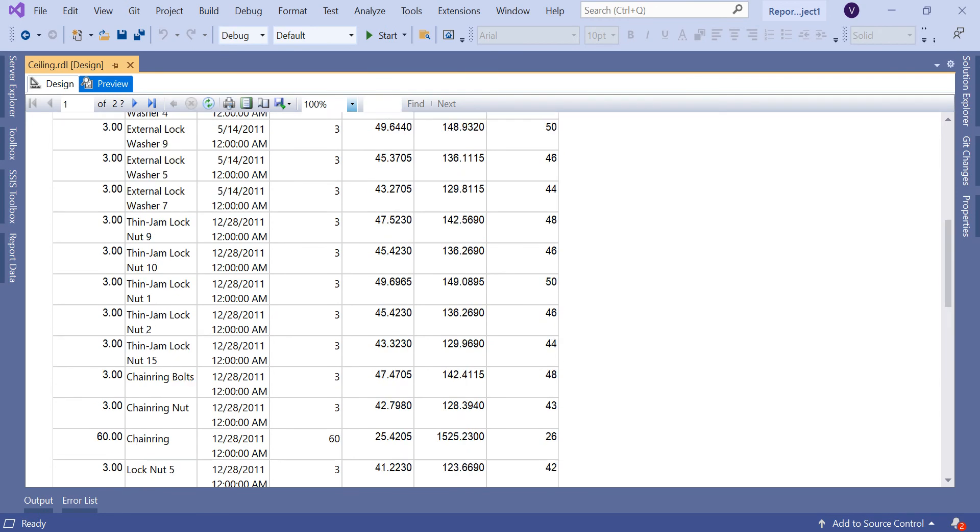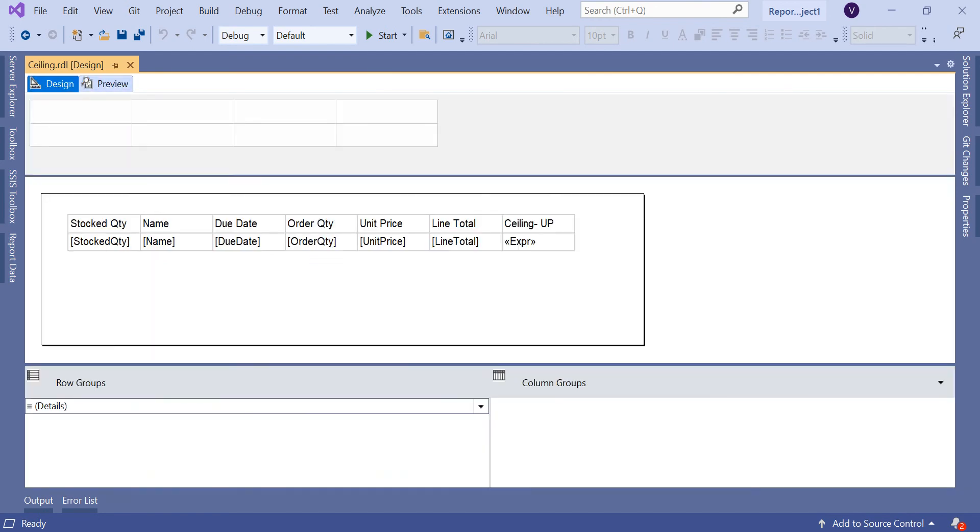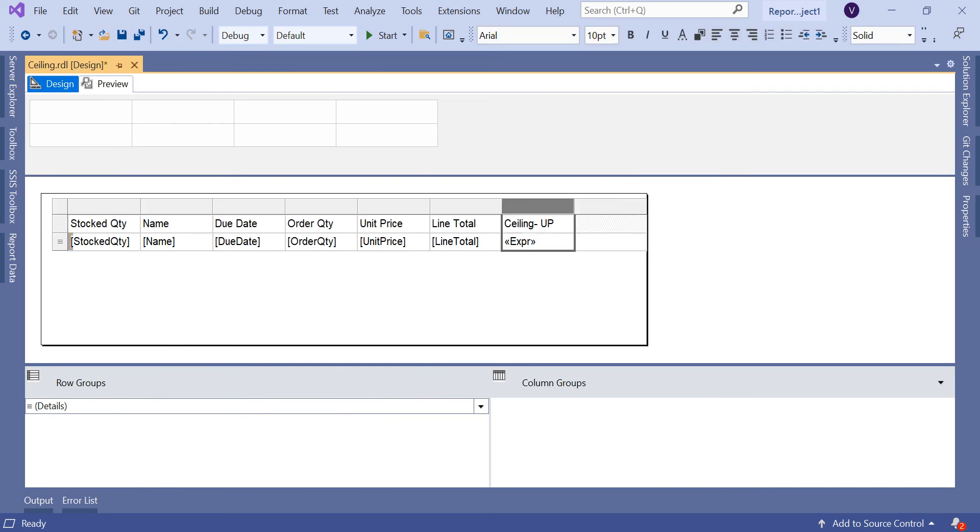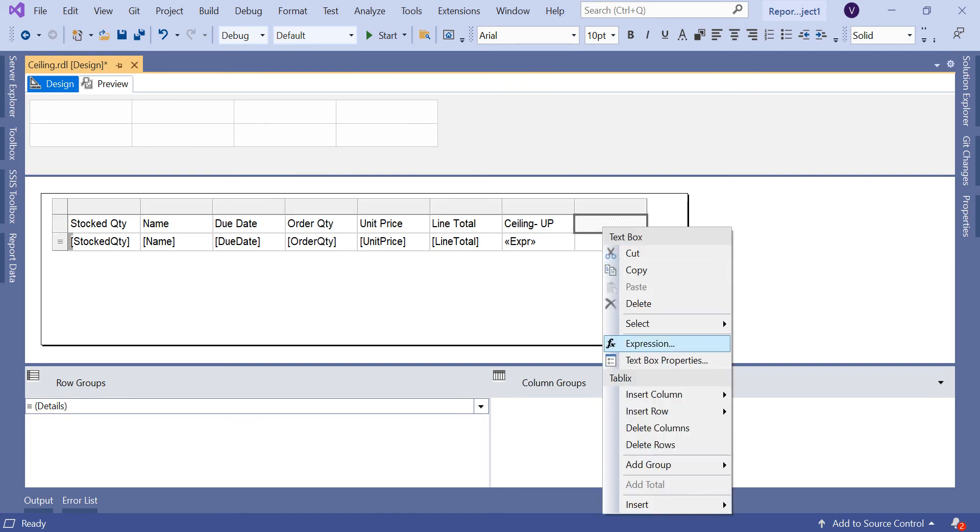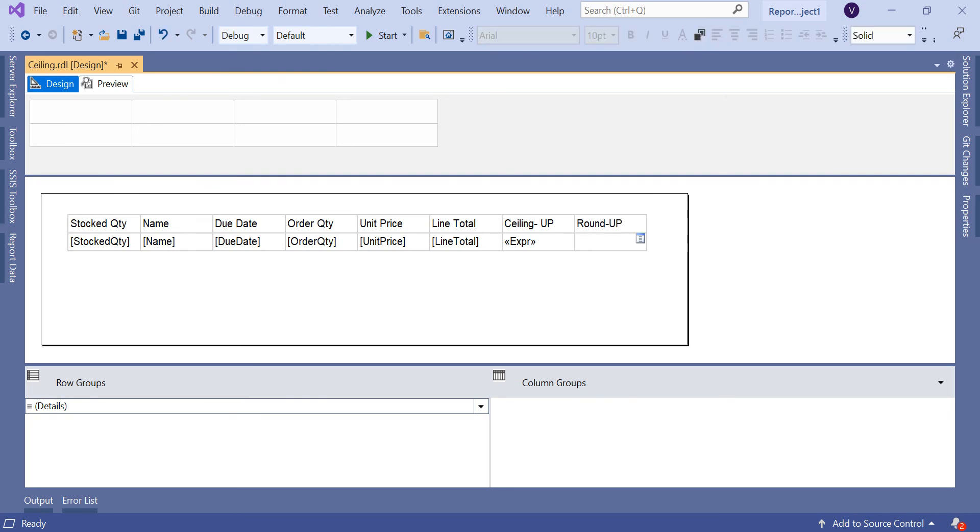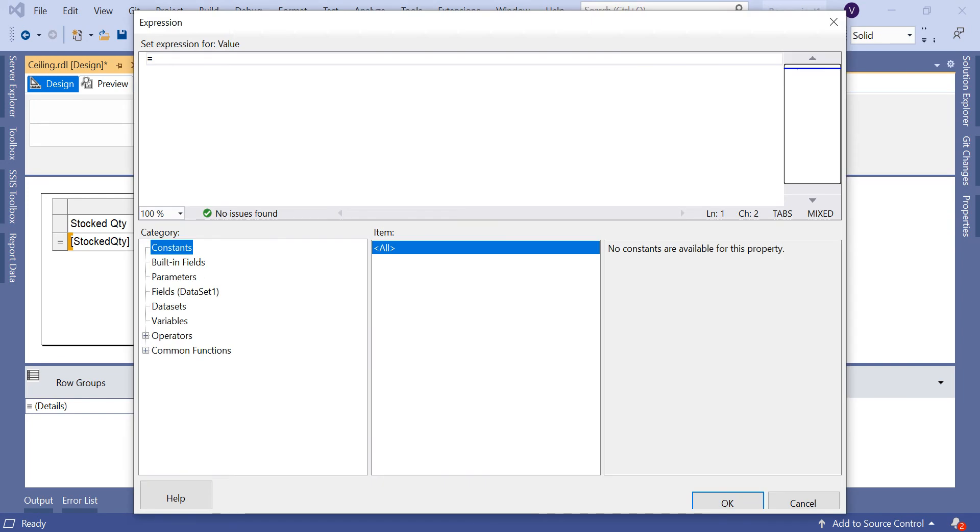Now for the same unit price, let's apply Round. Quickly come to the design. Let's add a new column. Let me make it Round UP unit price. I'm not using line total anyway. Click on expression. Same way, let's put Round.